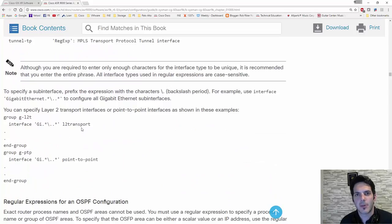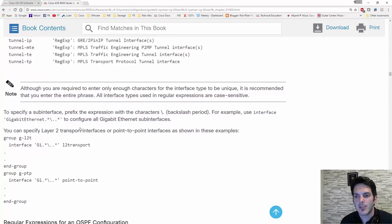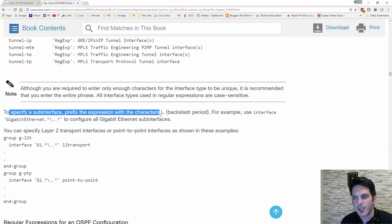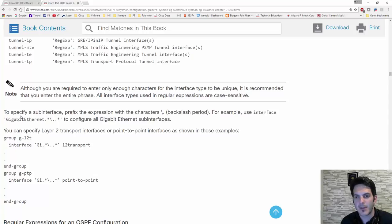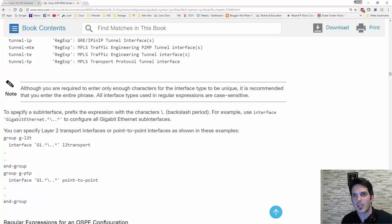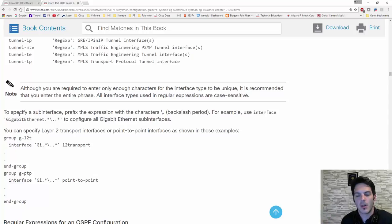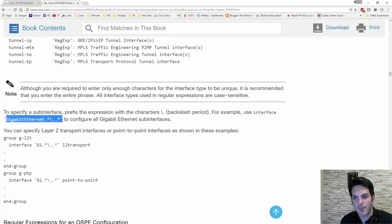One thing I want to point out is I use a lot of sub-interfaces in my environments, especially for the IOS XR and XC boxes. It says here to specify a sub-interface, prefix the expression with the characters backslash-period. So if you want to apply this to a gigabit interface, that could be any formatted gigabit interface — gig 0/0/0 or gig 1.1 — this basically says all of them.